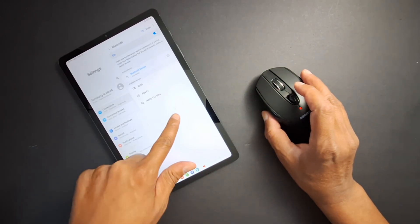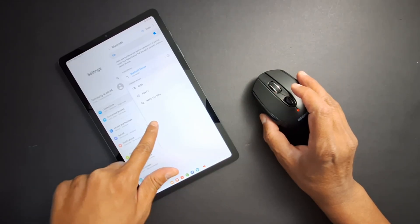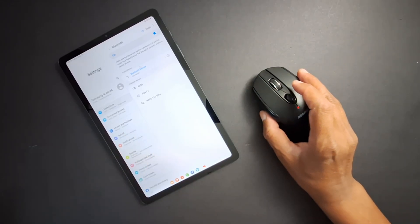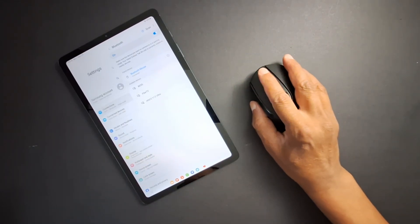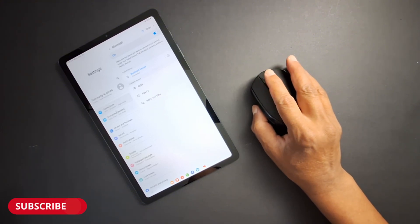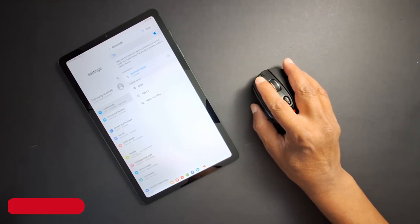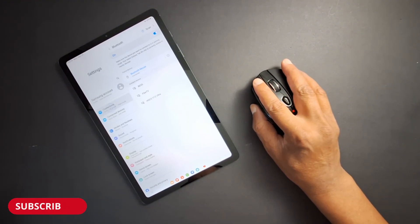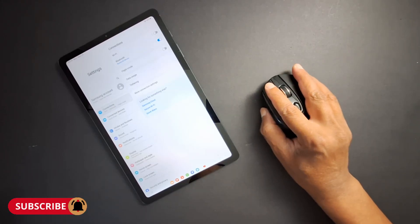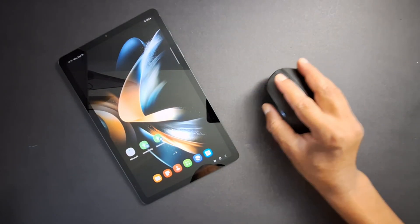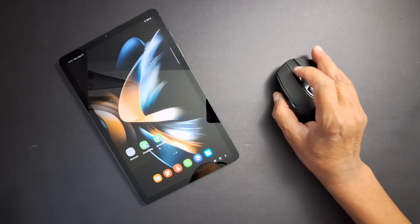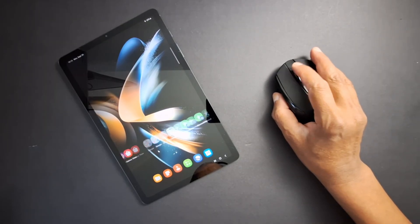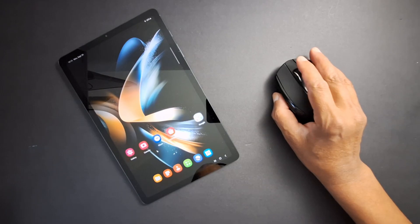Here's the pointer—you can see the pointer right here. Now I can control my tab with my mouse. Let's go back. Perfect. I can search my applications.